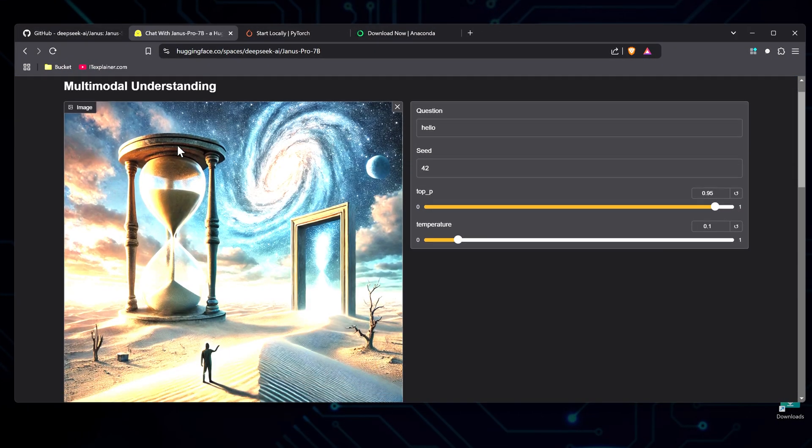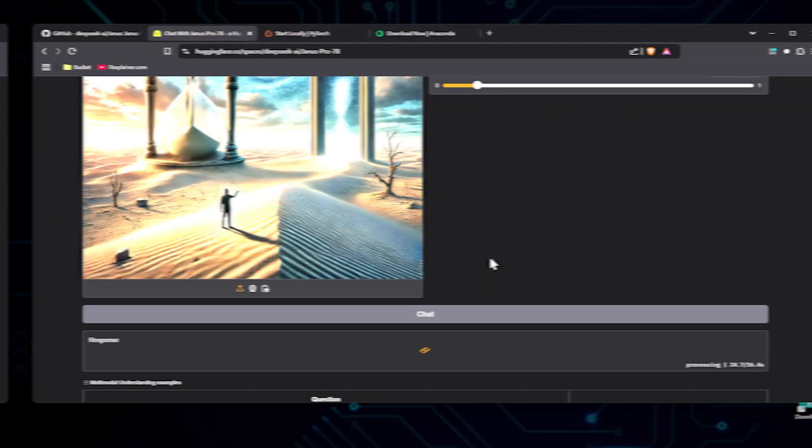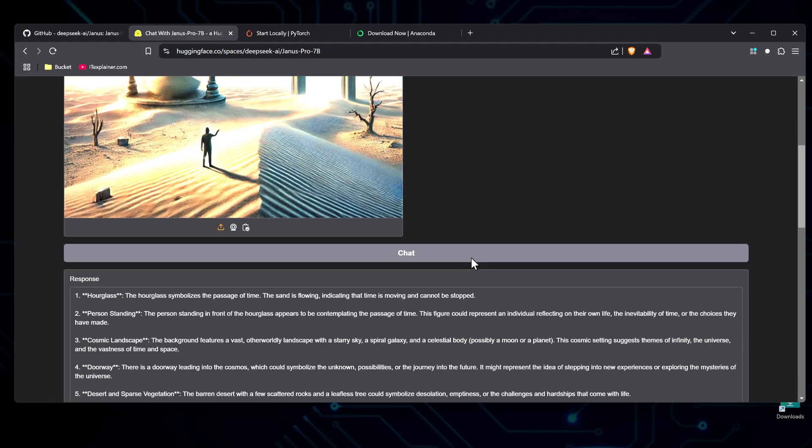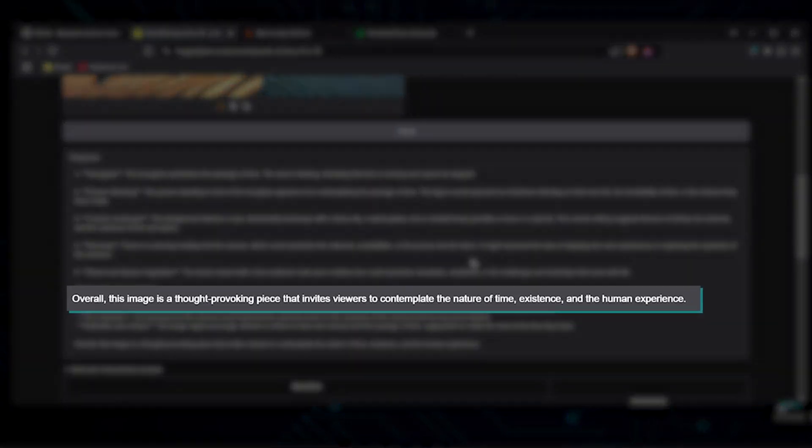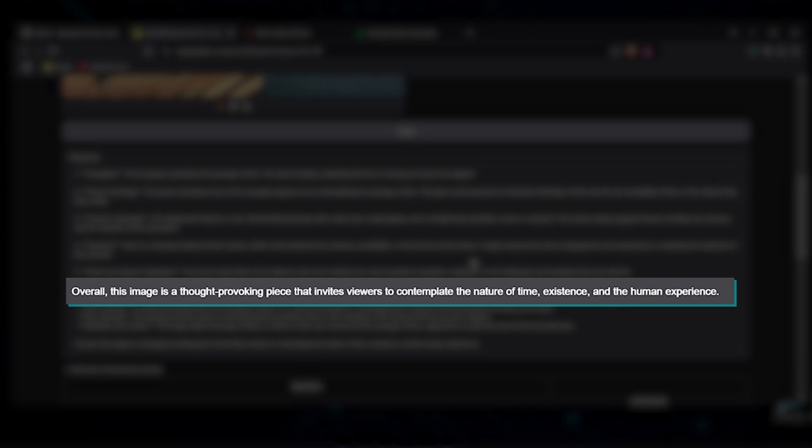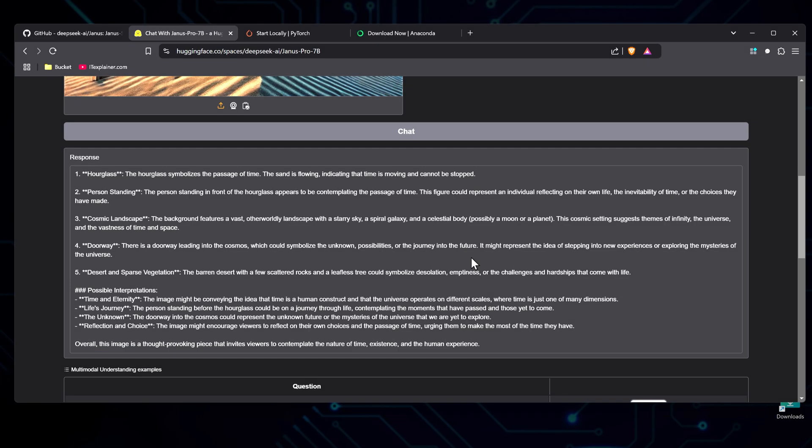Let me see how it explains this abstract philosophical image I pre-made for it. Interesting. It extracted elements from the image and gave an interpretation for them, summarizing it as, overall, this image is a thought-provoking piece that invites viewers to contemplate the nature of time, existence, and the human experience. That's deep, man.